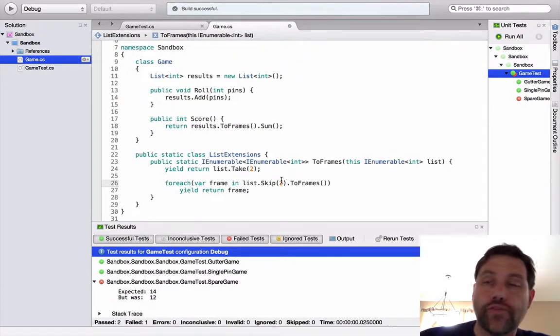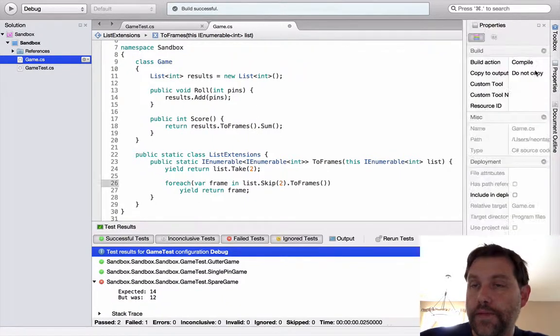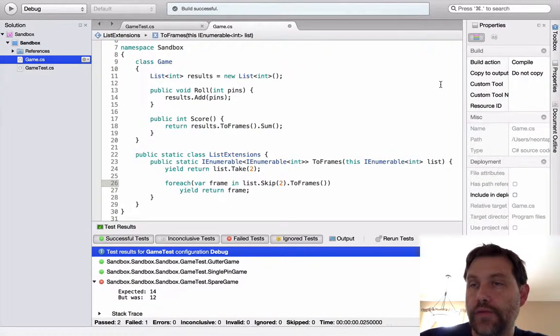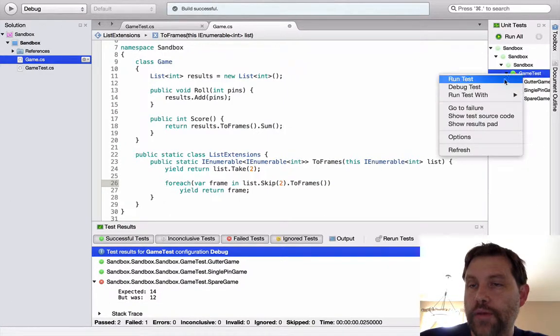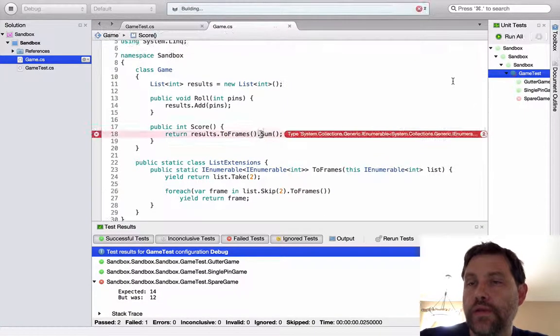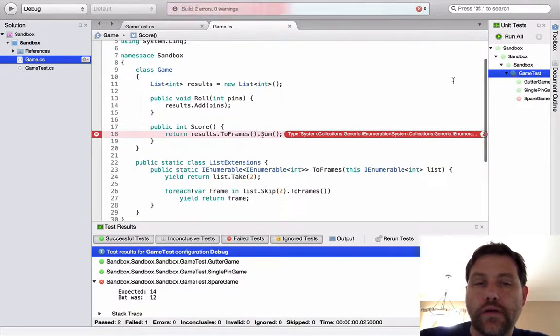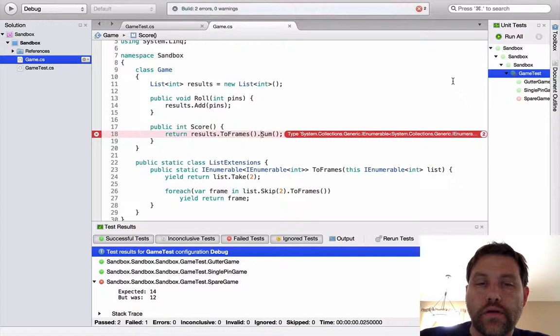So everything that I yield return in this list needs to be of type in enumerable of int. So what this looks like is for each var frame in this statement yield return frame. And I'm letting the compiler figure out what type frame is here. We're still in a strongly typed C-sharp land. But the compiler can infer what that type is, so I don't need to type it. In this particular case, it would be an enumerable of int. Well, does this work? Let's take a look.